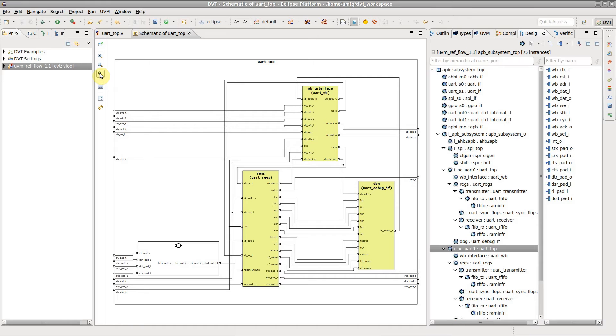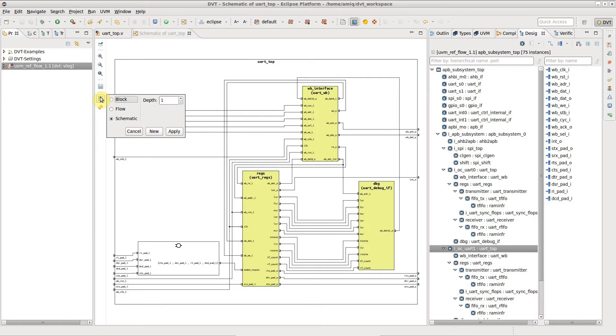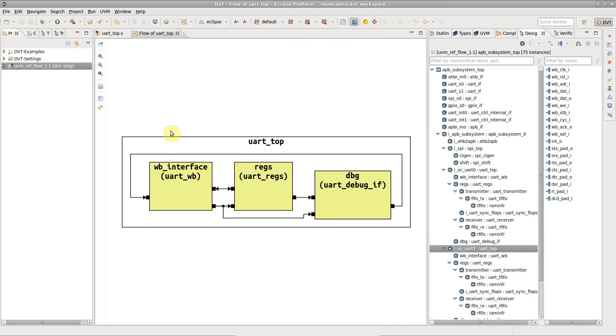You can change the schematic diagram into a flow or block diagram using preferences.